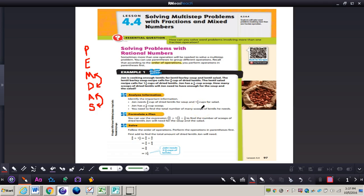Formulate a plan: you can use the expression (three-fourths plus one and a half) divided by one-eighth to find the number of scoops John will need for the soup and the salad. Three-fourths and one and a half go in parentheses because those are the amounts called for by each recipe. We divide by one-eighth because that is the size of John's scoop.